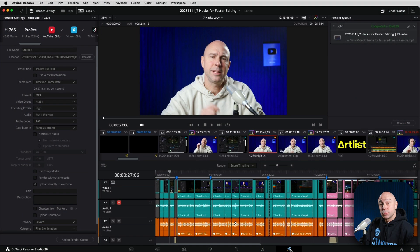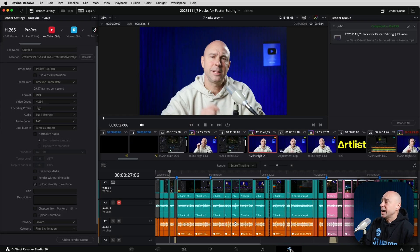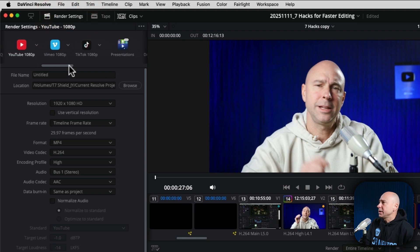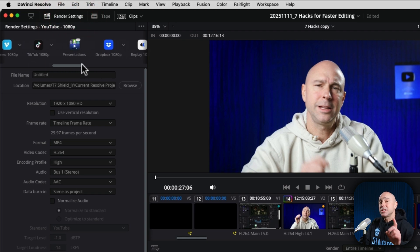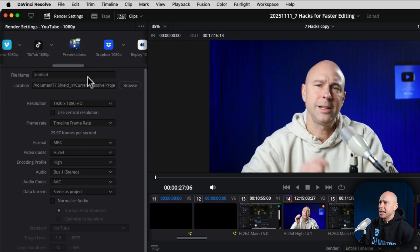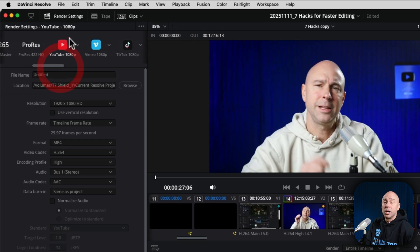In DaVinci Resolve, we're in the Deliver page, a little rocket ship at the bottom here, and in our render settings we have a whole bunch of presets we could use, but I recommend that you set up some custom export settings because you're probably going to get a better result, especially if you want to upload to YouTube.